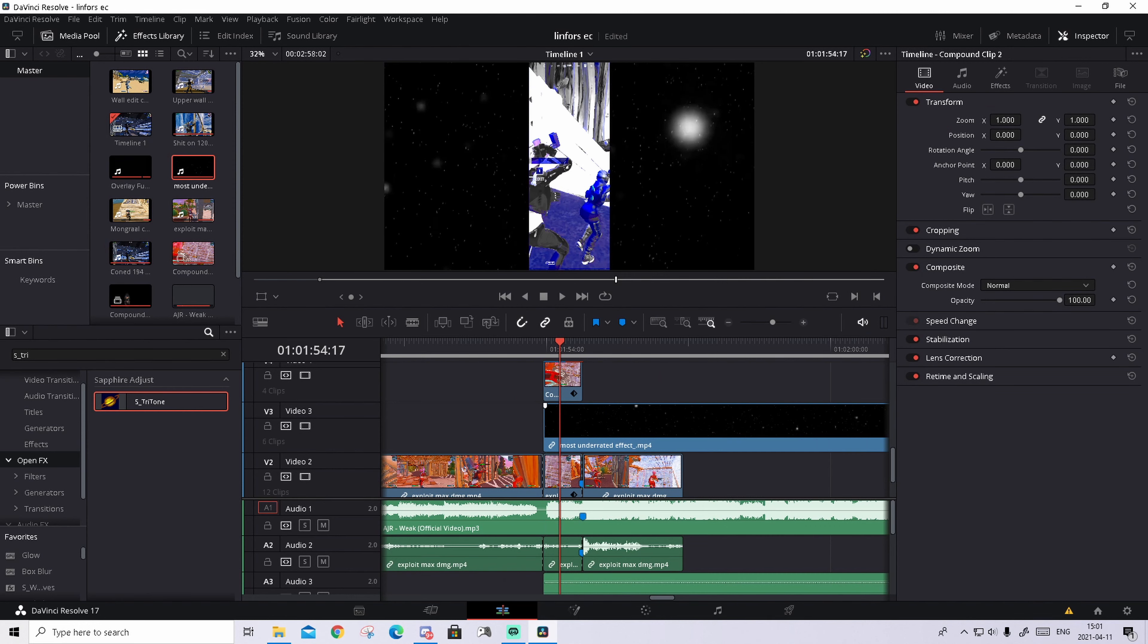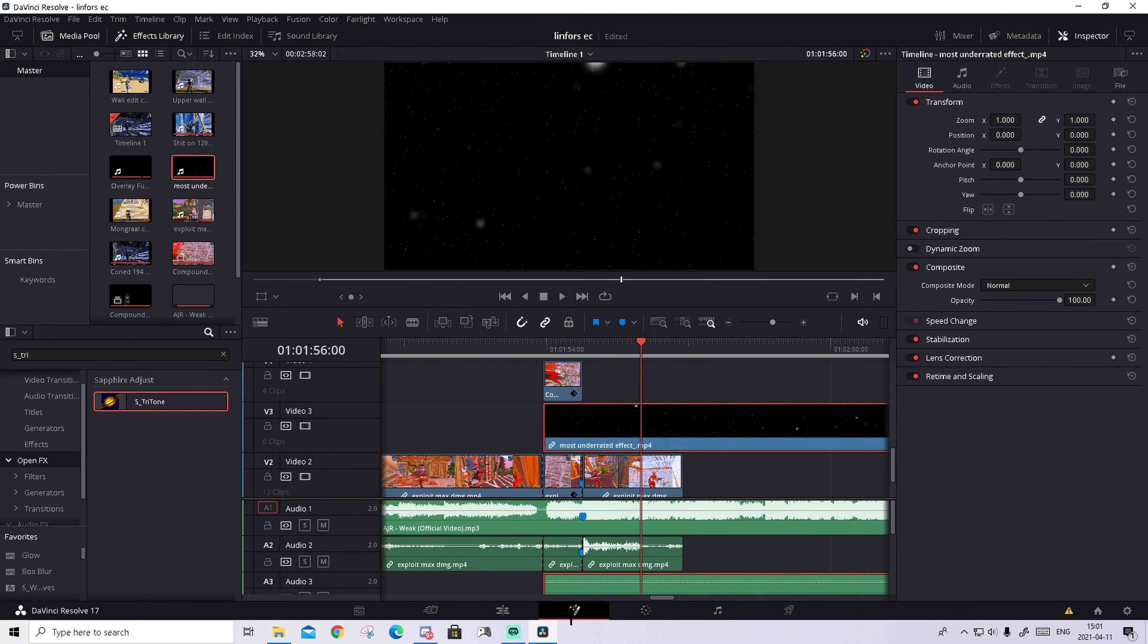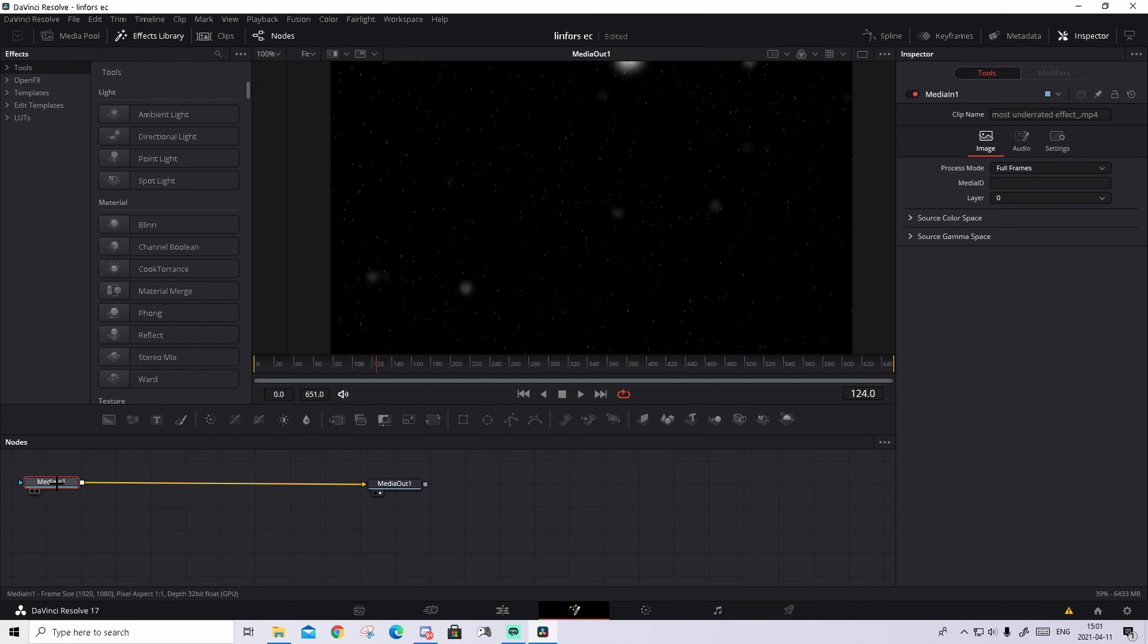On the video track in the middle of these two clips, basically drag it and drop it. Then you go with your cursor and go to the Fusion tab.